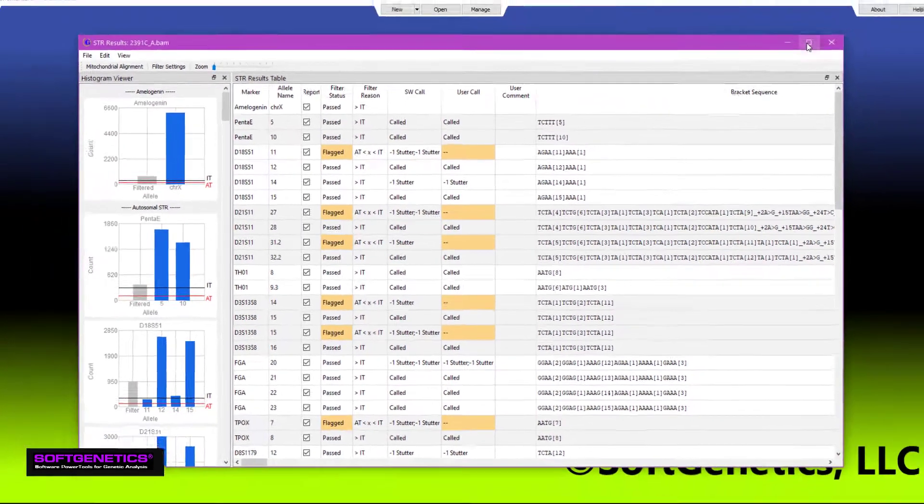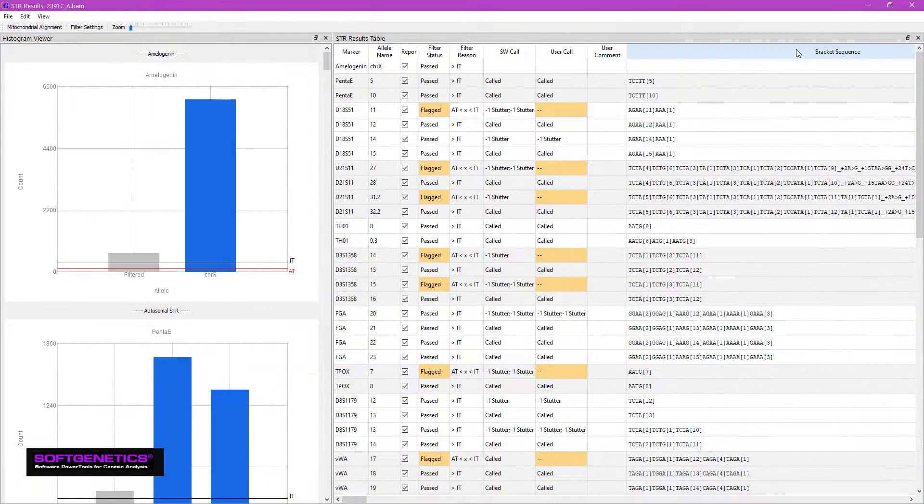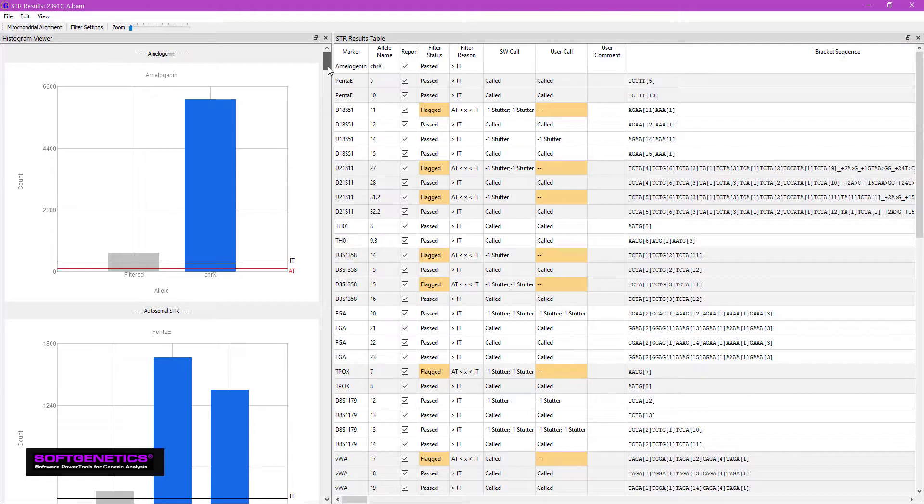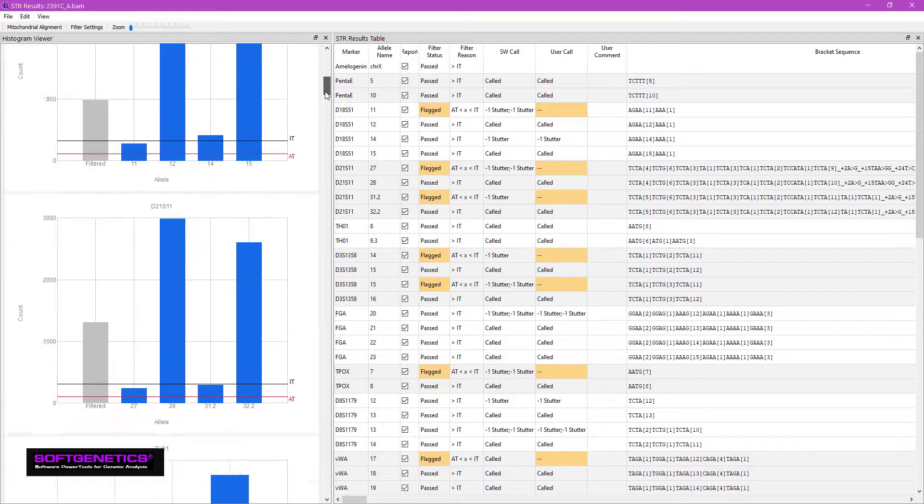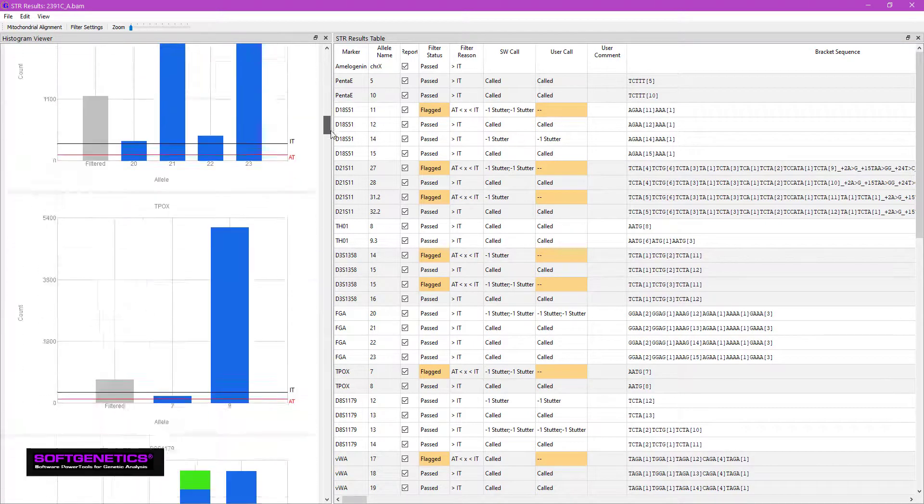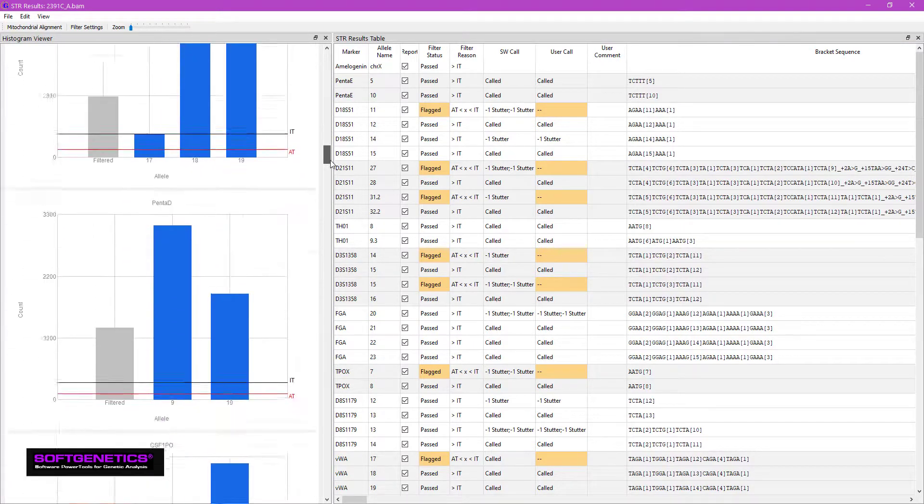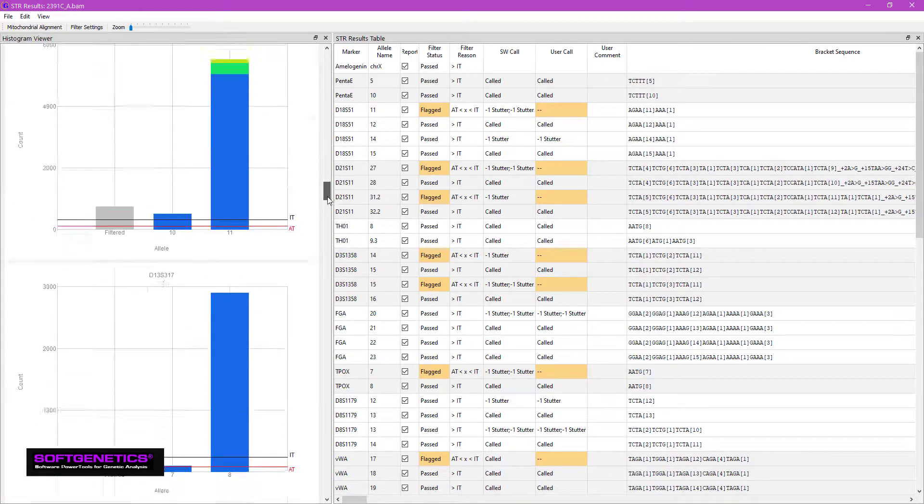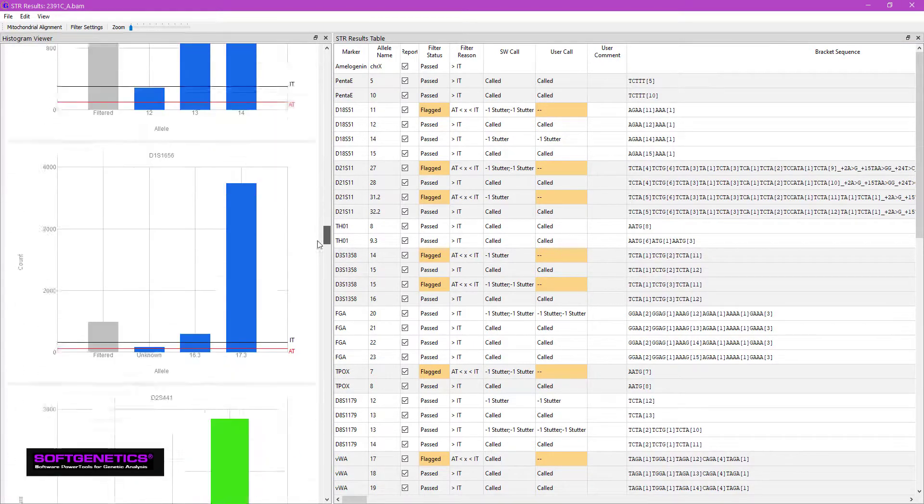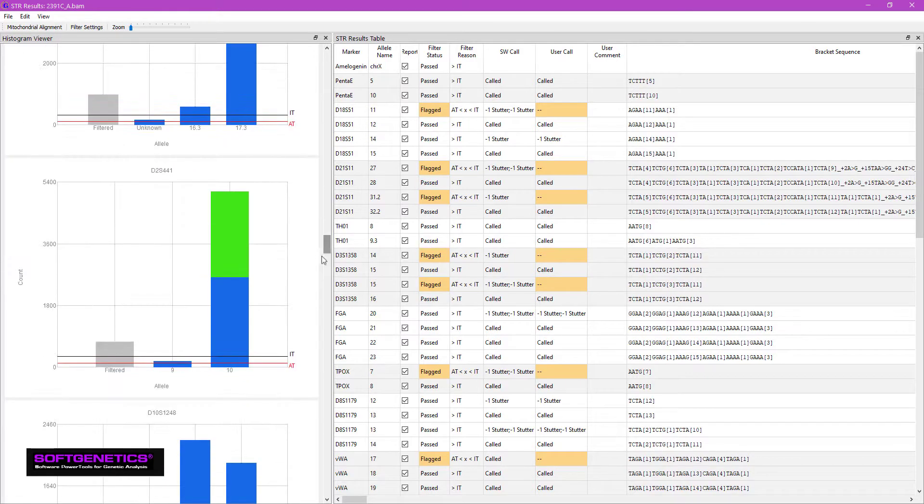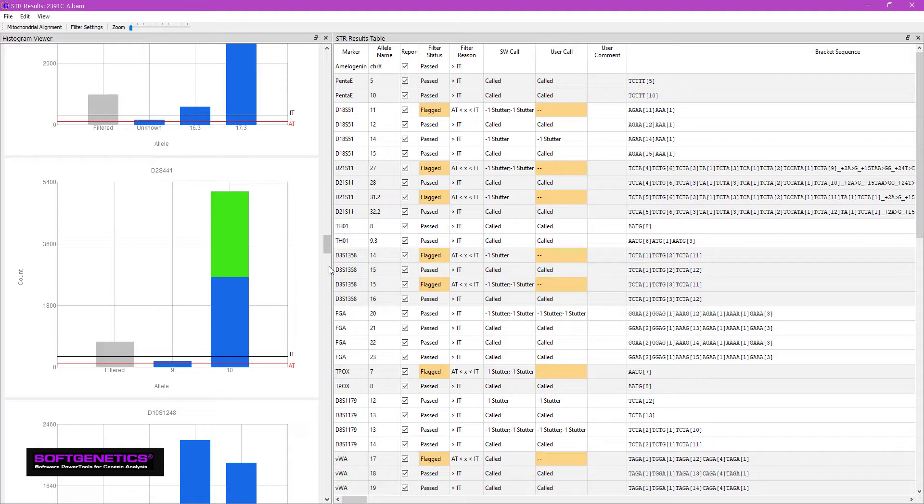This is the STR results screen. On the left is the histogram viewer, showing separate histograms for each of the STR and YSTR markers. The different colored bars indicate the presence of isoalleles, which are loci that appear homozygous in length-based measurements, like capillary electrophoresis, but are actually heterozygous when sequenced.